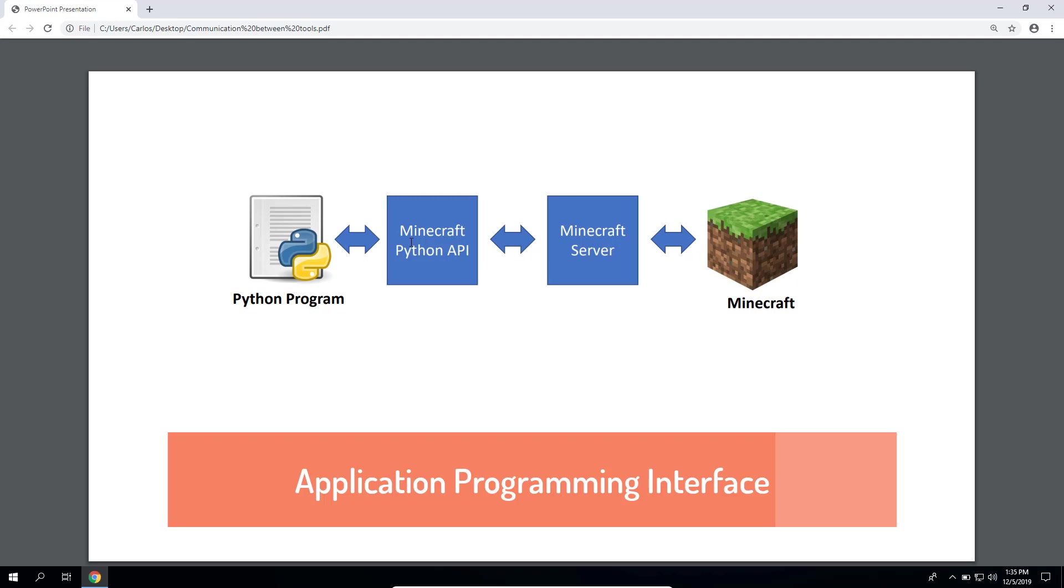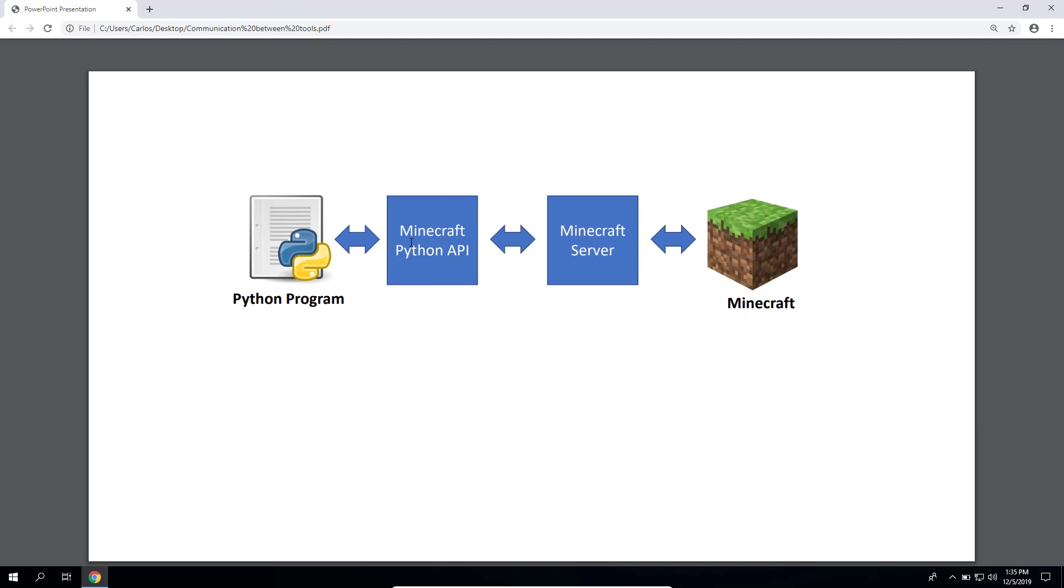Now let's talk about the Minecraft server. First you need to know that a Minecraft single player game, like the one you played when you were trying Minecraft, does not support an API.